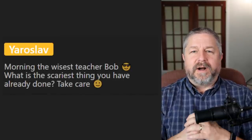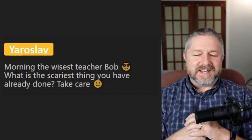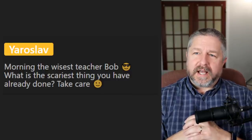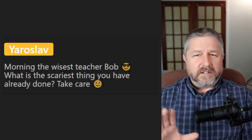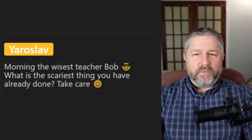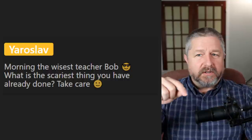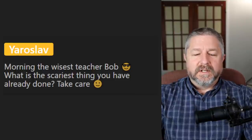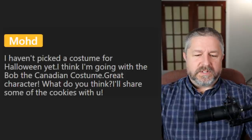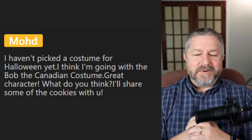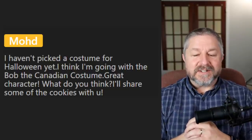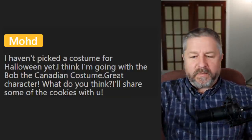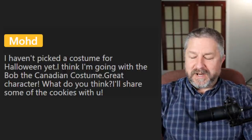Yaroslav asks: what is the scariest thing you have ever done? Well, the scariest thing I did was go on a haunted house ride at a fair - you rode in a little car through a dark tunnel and they would do things with lights and people to scare you. That really scared me. I was about fourteen years old and I still remember it. Mode says he hasn't picked a costume yet and thinks he's going with a Bob the Canadian costume. All you need is a blue shirt and maybe a short gray wig and you have a Bob the Canadian costume ready to go.